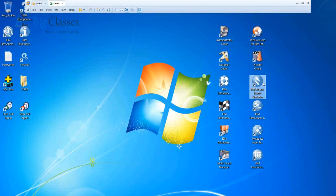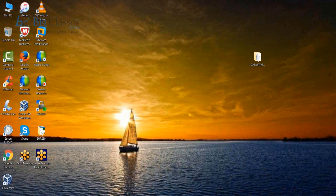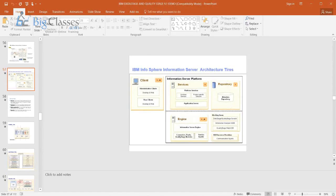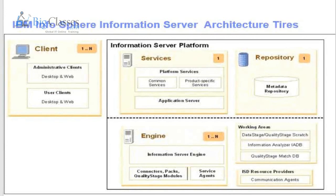We also have the Import/Export Manager client, which is used to import and export metadata from the DataStage ETL tool to any other kind of tool.